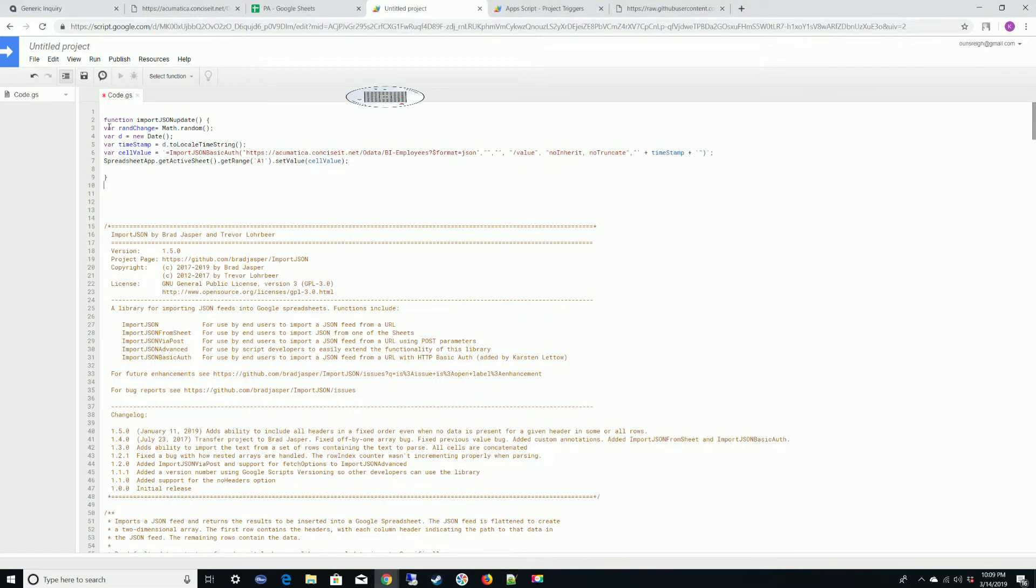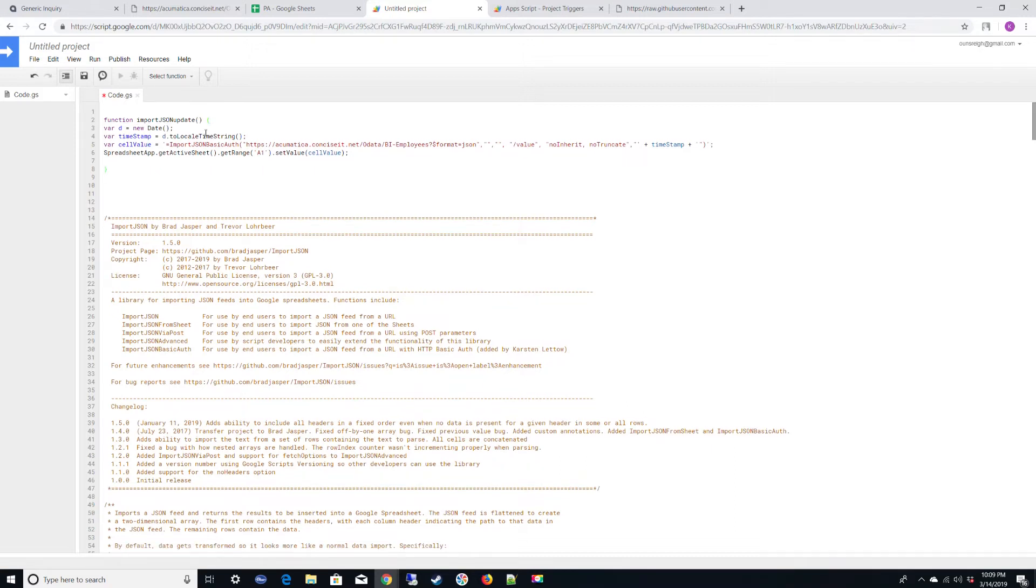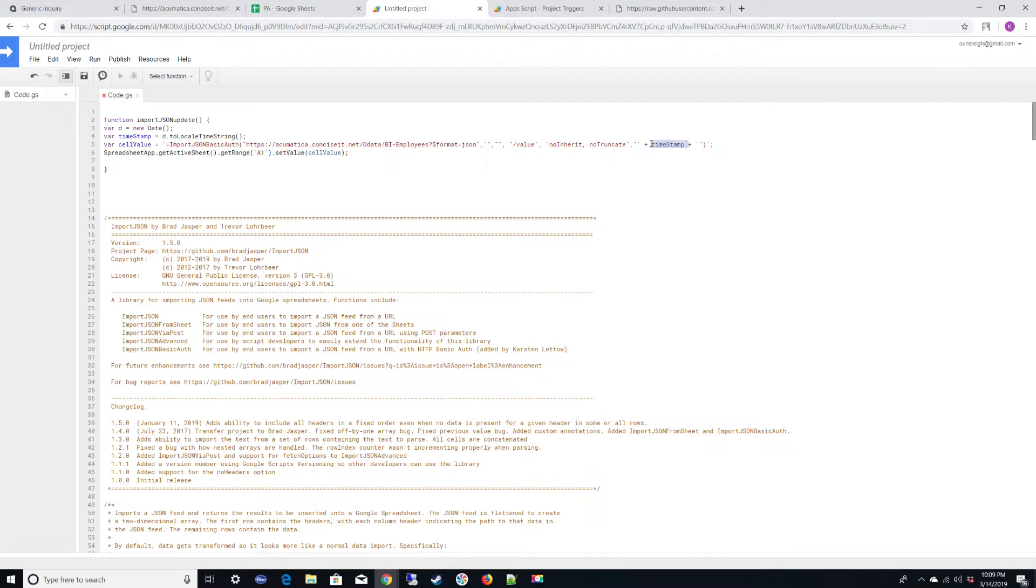So this function is called ImportJSONUpdate. What we're going to do is we're going to get a new date object. We're going to get a timestamp from that date object. We're going to assign a cell value that is equal to the function call plus that timestamp. This is important because Google script will go out of its way, and if it sees that you've set the cell to the exact same thing, the function does not run and the data does not update.